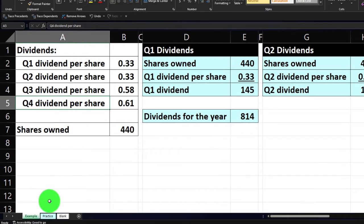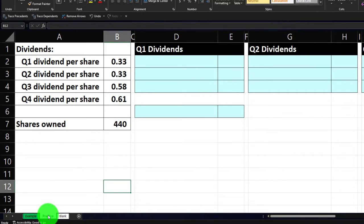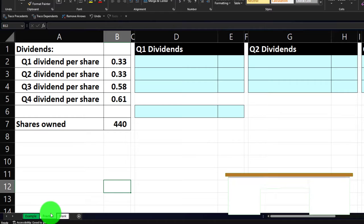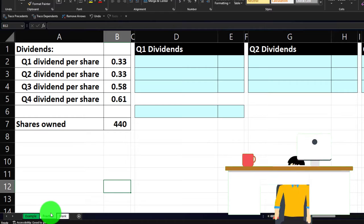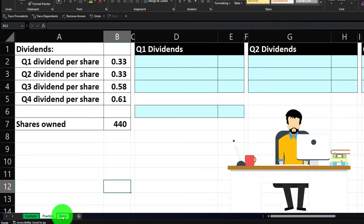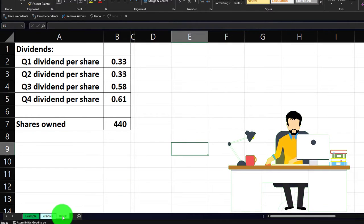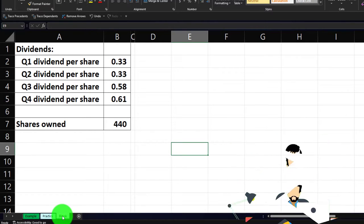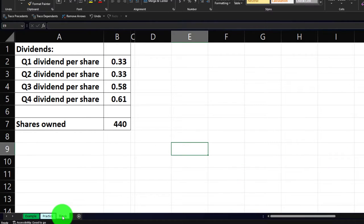The second tab has a pre-formatted worksheet so we can work through the practice problem with less Excel formatting. The third tab is basically a blank tab so we can practice the Excel formatting. If you don't have any of this, you could just open a blank worksheet and lay down the baseline formatting, which would look something like this.